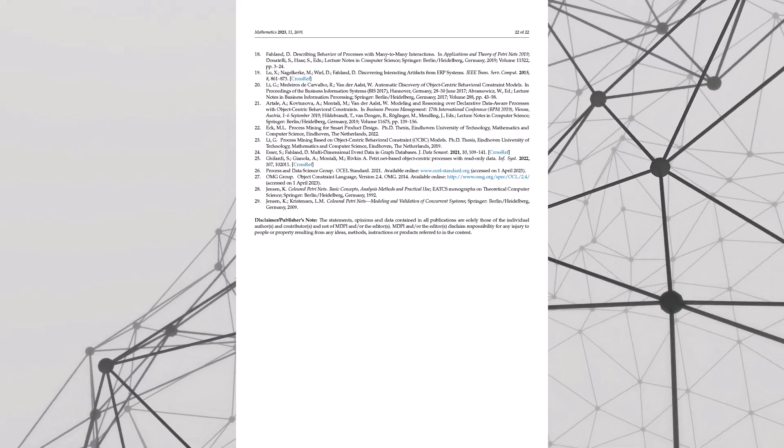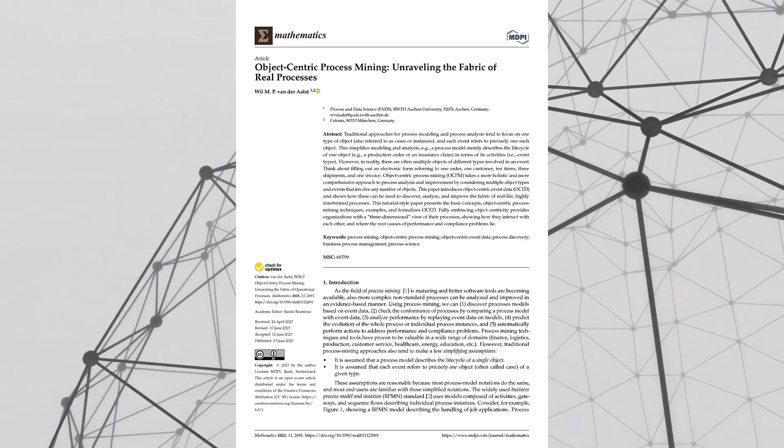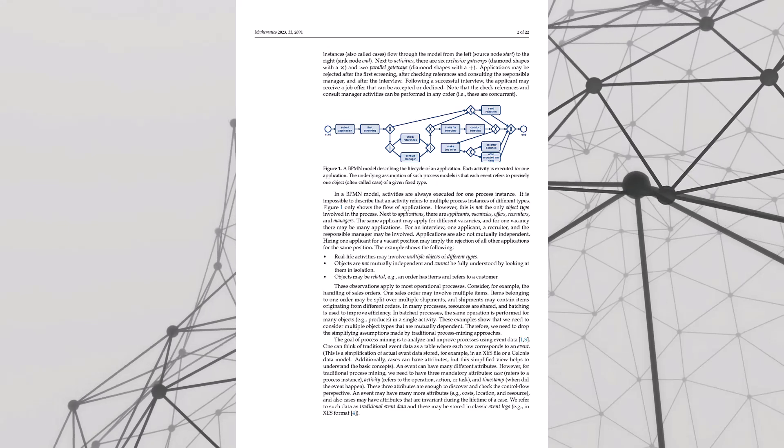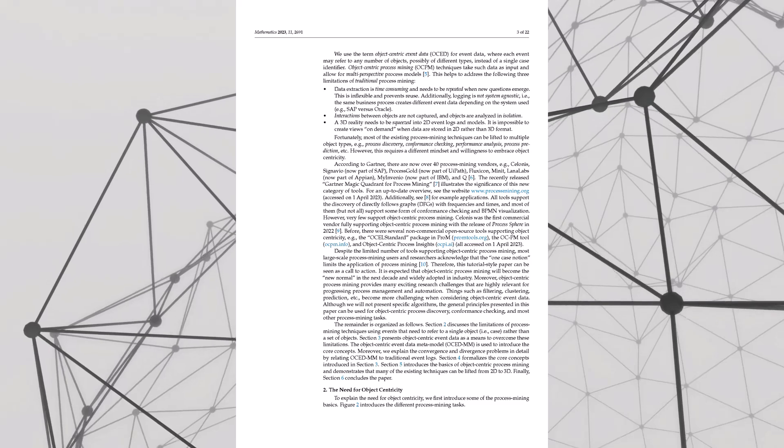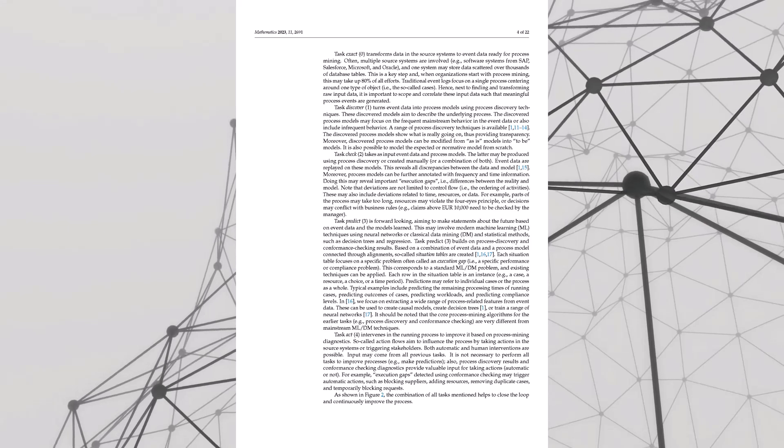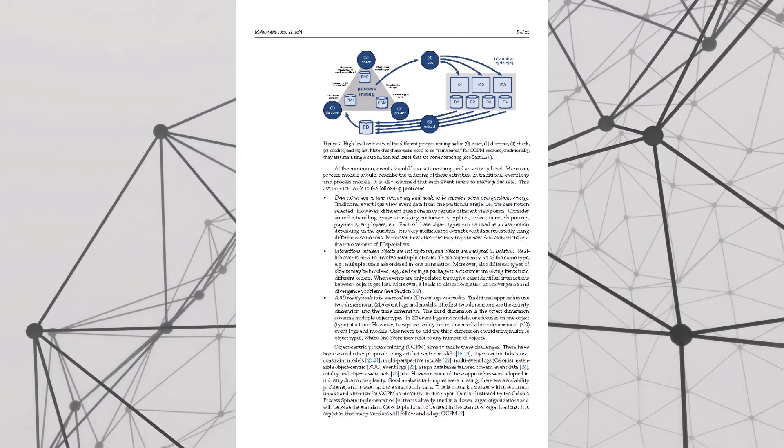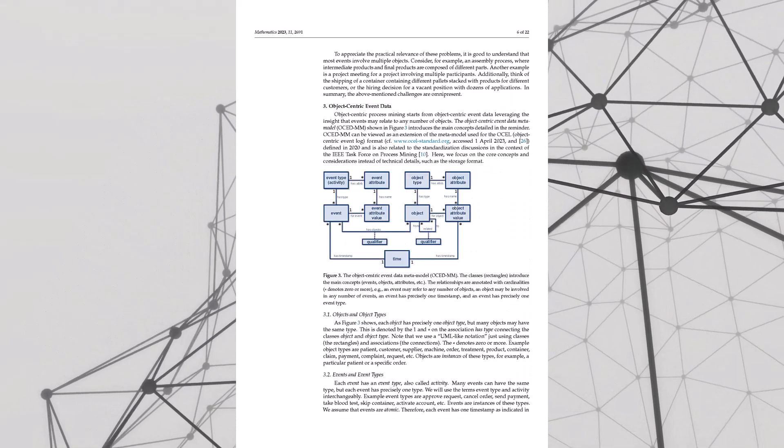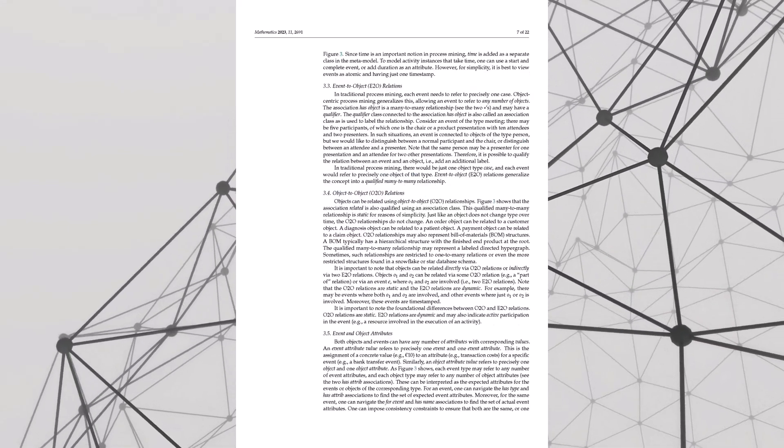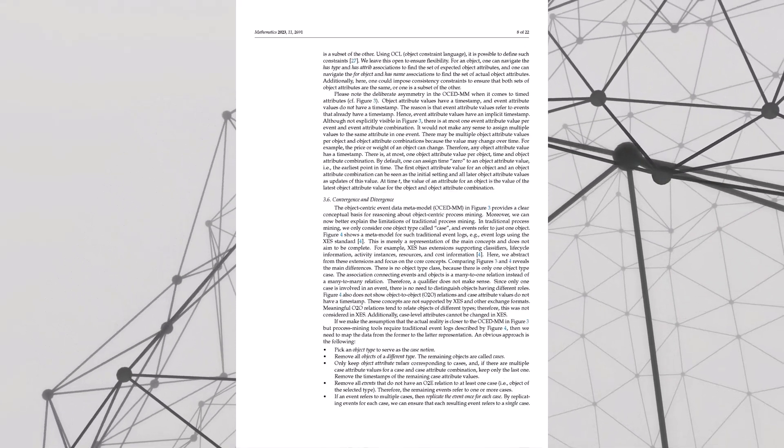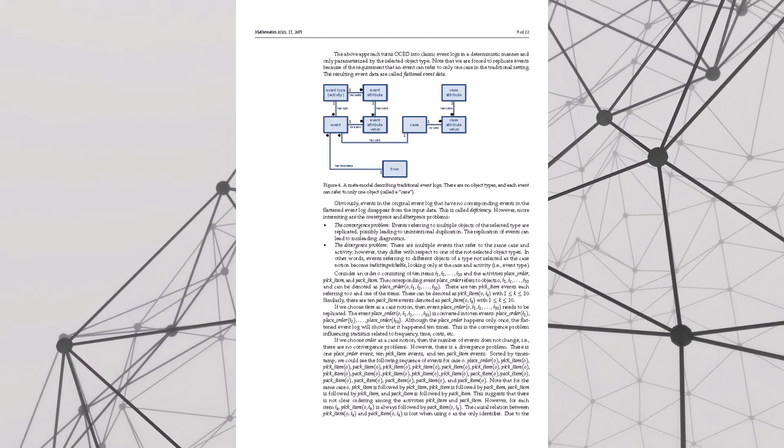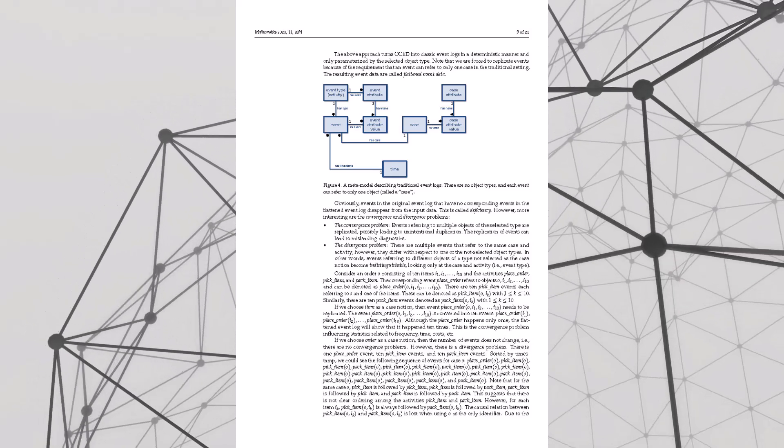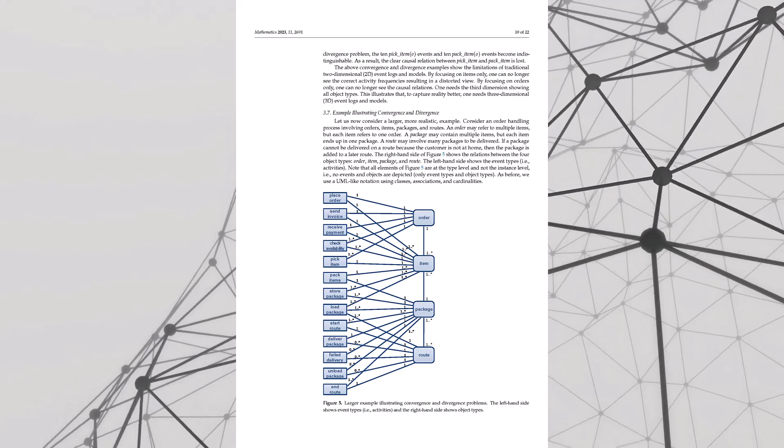And each little box in the table shows how those things connect. Like how many applicants made it to the interview stage. It's a roadmap, but instead of streets it's our process. And while those tables give us a good snapshot, to really see how things flow we need something more visual. That's where object-centric Petri nets come in. Hold on, is this some kind of new social network? I wish, no they're not new but they're super useful. Think of them as flow charts on steroids. They show how different parts of the process all interact.